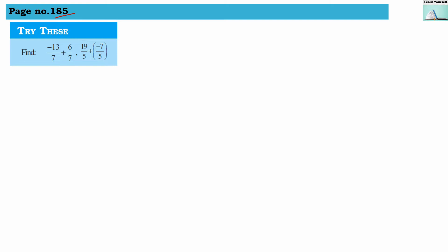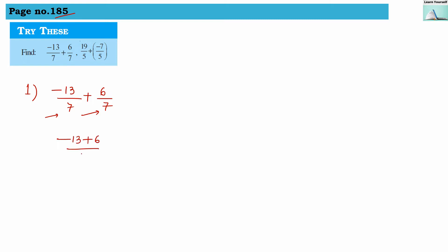Let's try the sums from page number 185. Here we have to find the answer from the addition of rational numbers. First, we take minus 13 divided by 7 plus 6 by 7. The denominators are equal, so we can directly add them: minus 13 plus 6 divided by 7. Since 13 is negative and 6 is positive, we do subtraction, getting 7, and the bigger number has a negative sign, so the answer is minus 7 divided by 7, which gives minus 1.